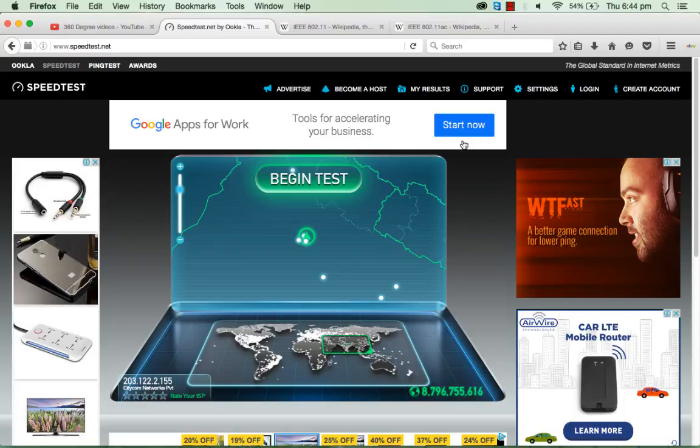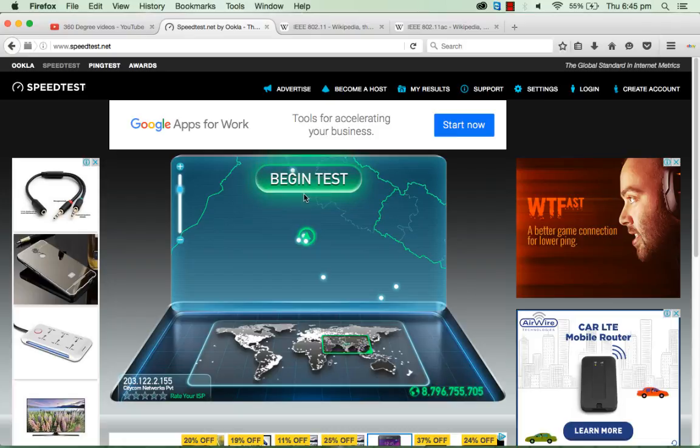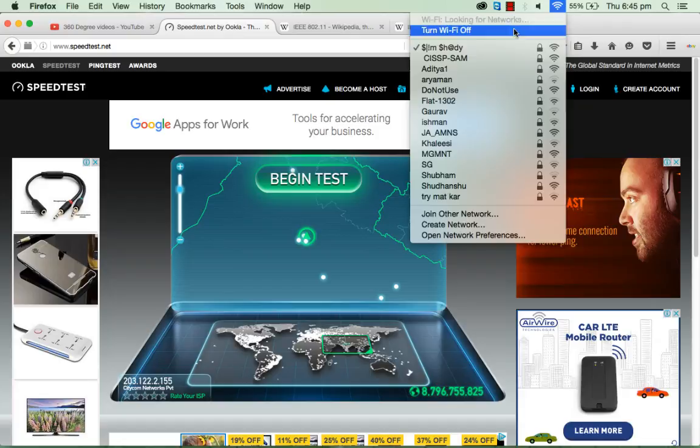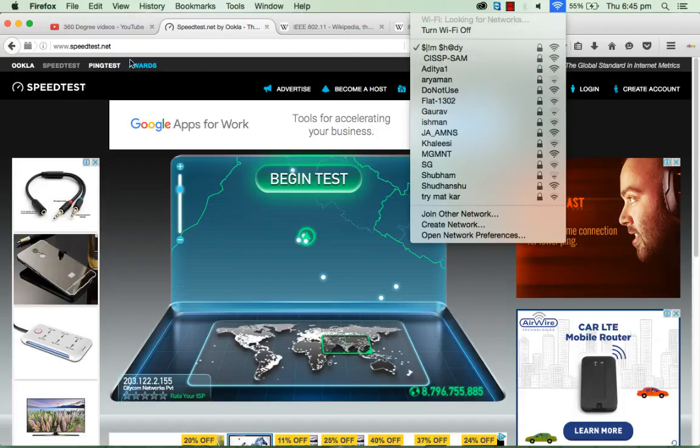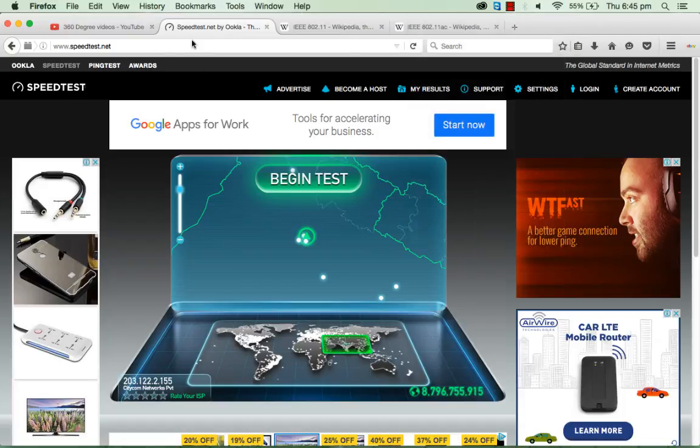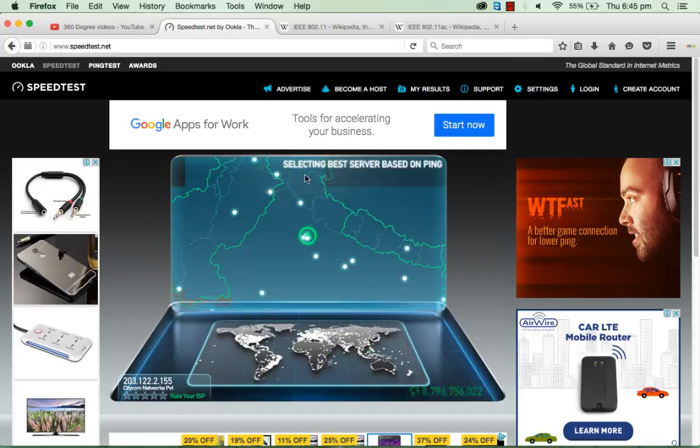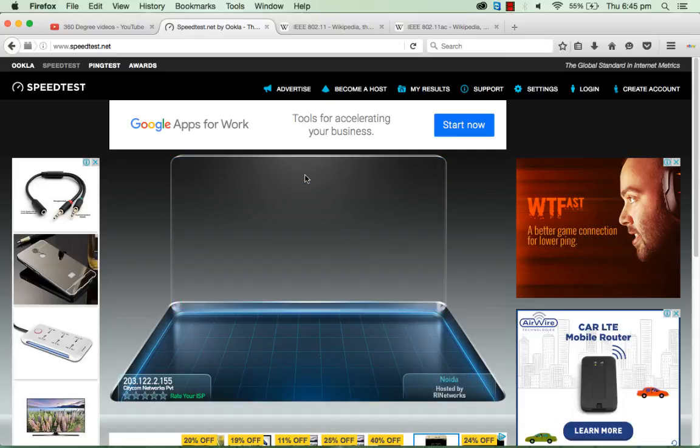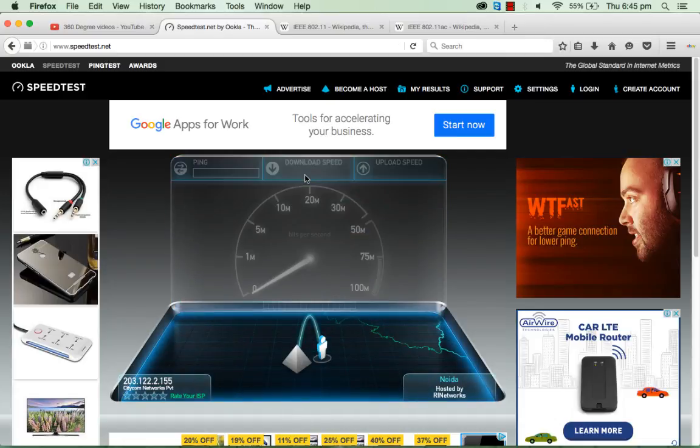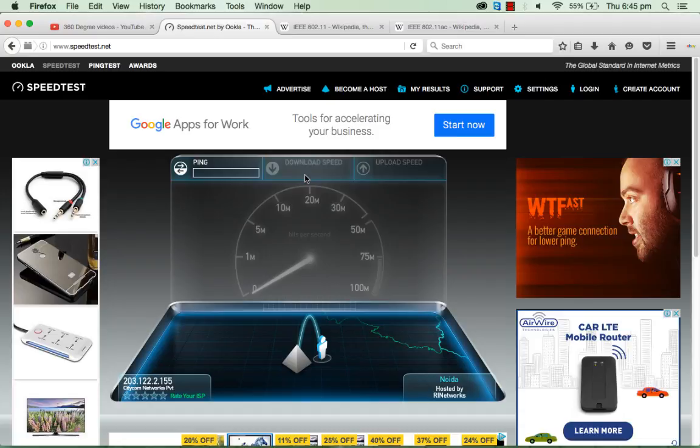First, just check what's the current internet speed that we are getting right now. You have to connect to the WiFi that you want to check the speed, go to the speed test website, and go to begin test. Let us first see what's the speed that currently we are getting with the WiFi.